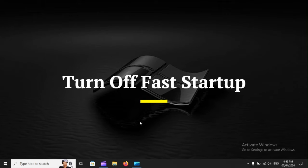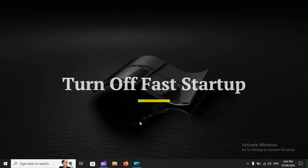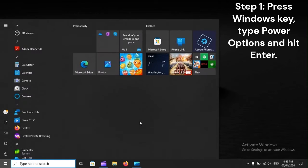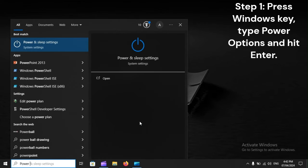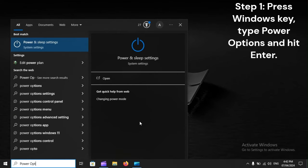Turn off Fast Startup. Step 1: Press Windows key, type Power Options, and hit Enter.